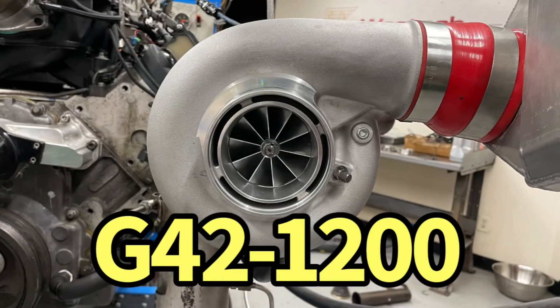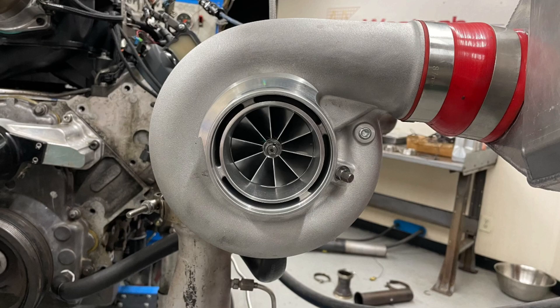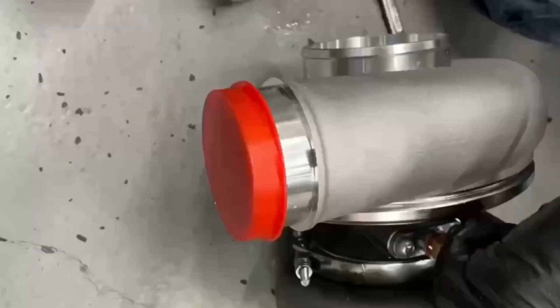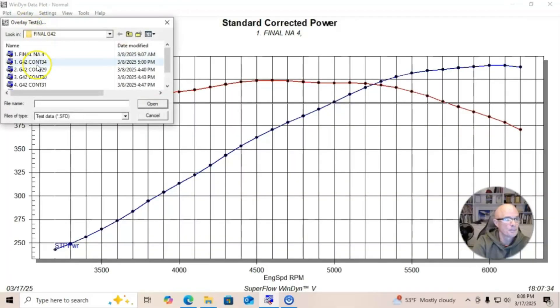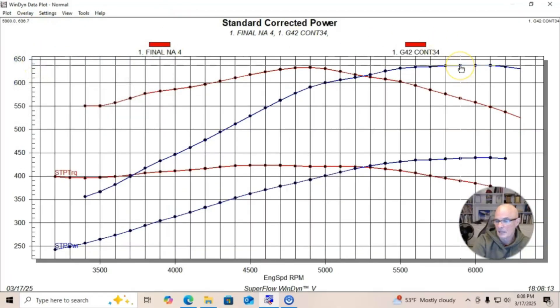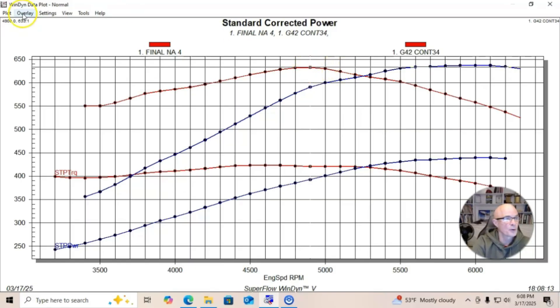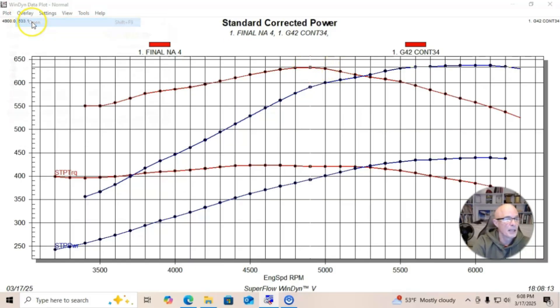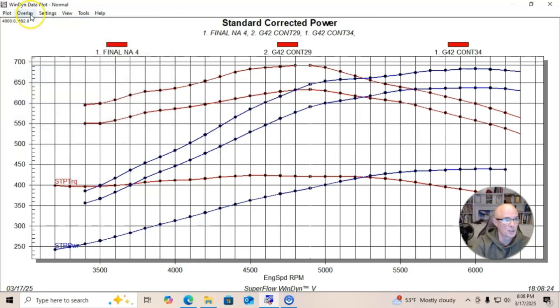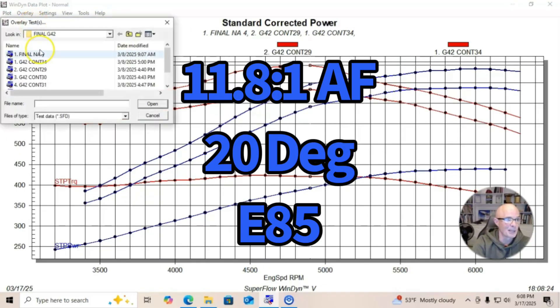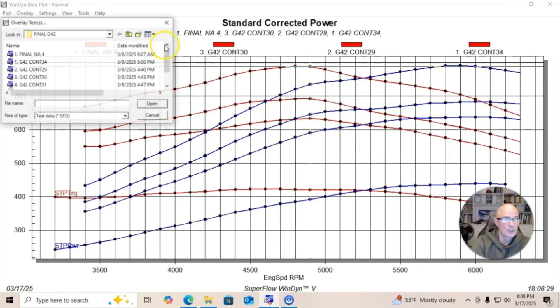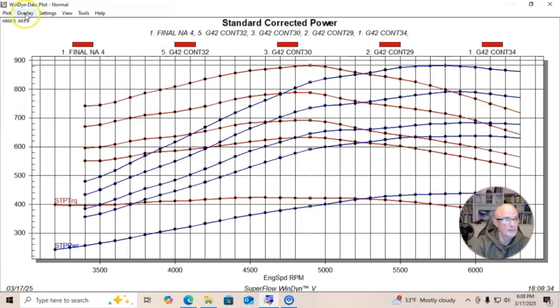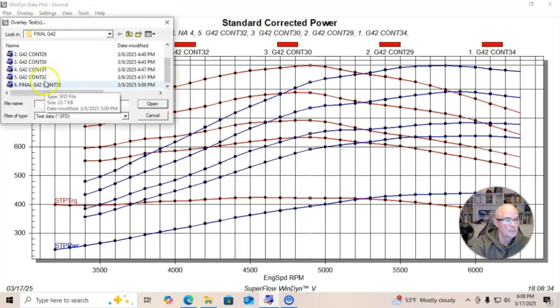After installing the larger G42 turbo, let's take a look. We've got our naturally aspirated five three, here's what happened after we put the G42 on. Same kind of thing, seven or eight pounds, 636 horsepower, 633 foot pounds. And we did the same thing that we did with a smaller turbo, we basically just started stepping up in boost. You can see as we're stepping up in boost, obviously more and more power.